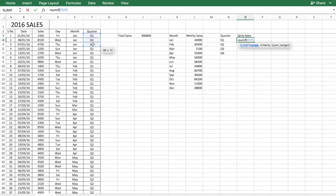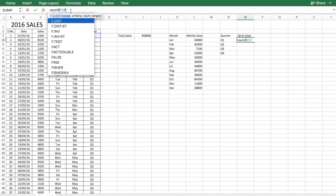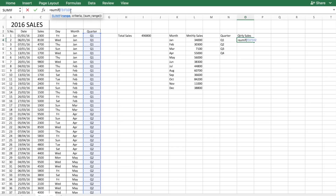Now with the quarter range, the criteria is going to be which quarter you want the data for, and the sum range is going to be the sales column.